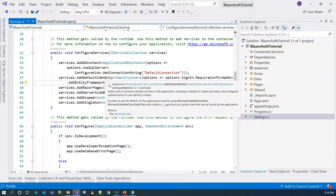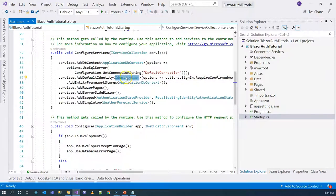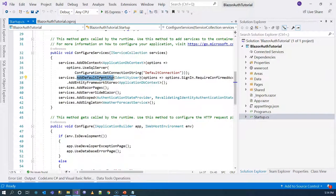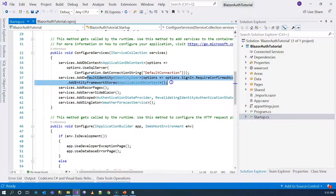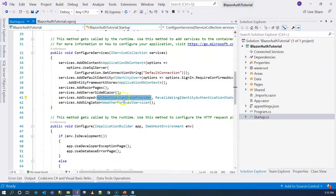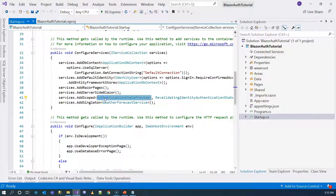The Identity Framework configuration also provides an IdentityUser model, which corresponds to the AspNetUsers table in the database. This connects the identity framework back to the database and provides the model that corresponds to that table. The database context corresponds to the database. As for the UI, it's actually inside the solution, but the AuthenticationStateProvider is used when the UI needs information about the currently logged-in user.